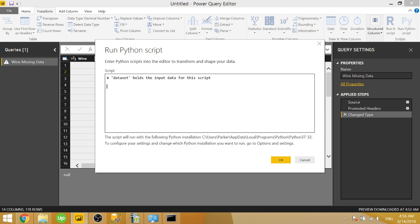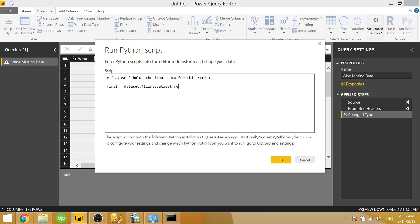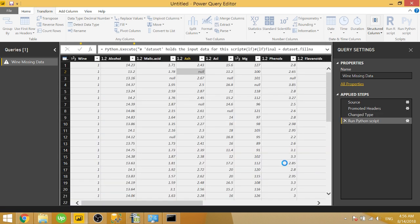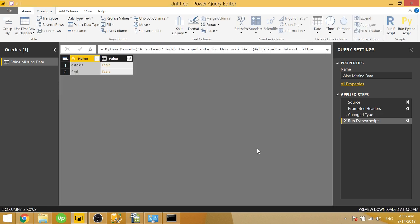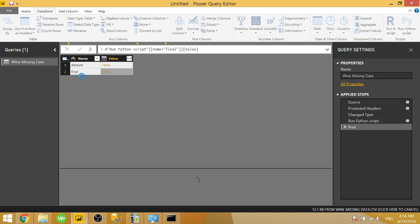And all we really have to do is type in the name of our new return data, final. We're going to say dataset.fillna. So it's filling the NAs. NA is short for NaN, which stands for not a number. So null. Fillna dataset.mean. So we're filling the NAs with the mean of the column. So go ahead and click OK. Go ahead and click final.